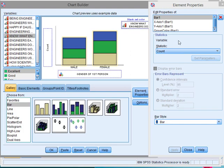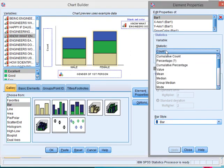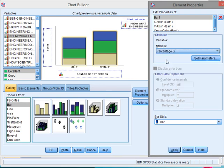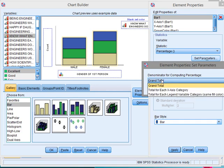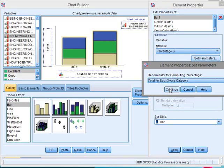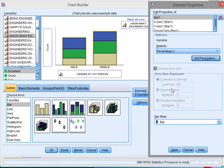In statistics in the element properties, statistics is set to count. I want percentage and it needs to be using not the grand total but the total for each category on the x-axis, which is male and female. That's fine. Click continue and don't forget then to click on apply, else it won't have any effect.